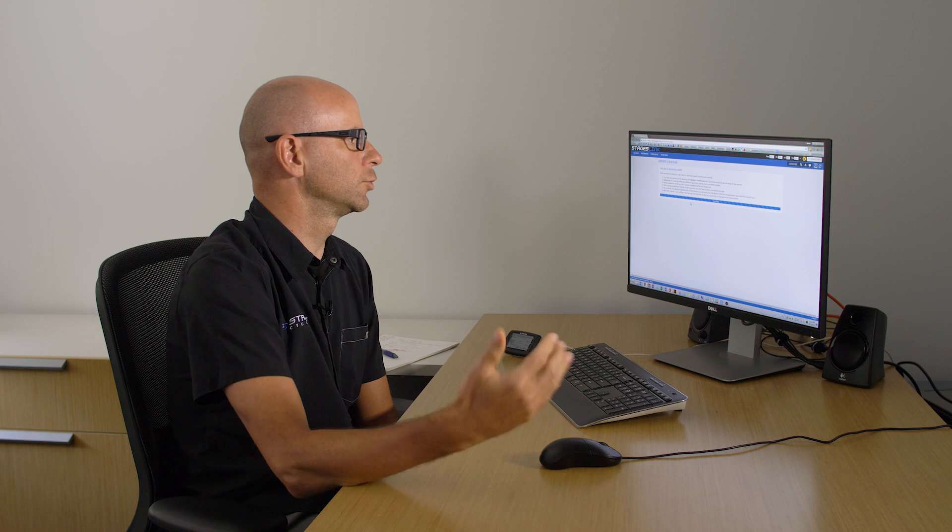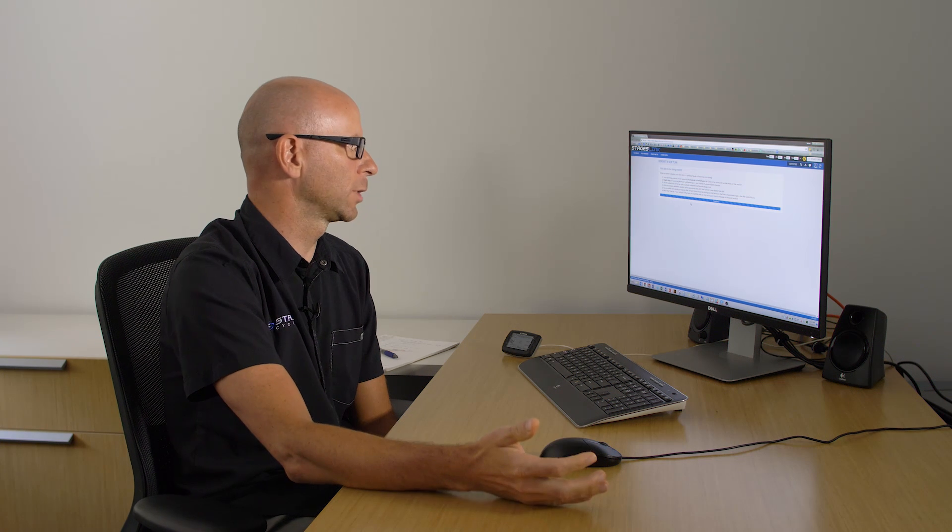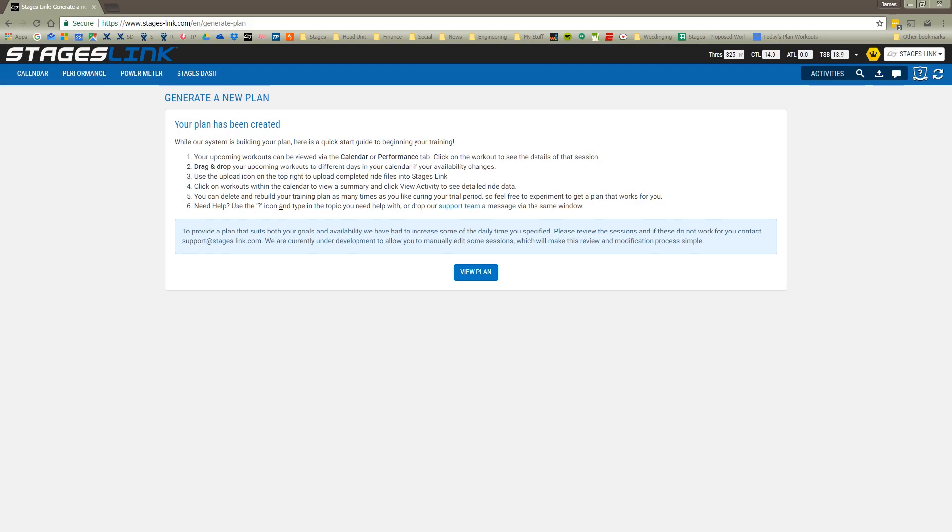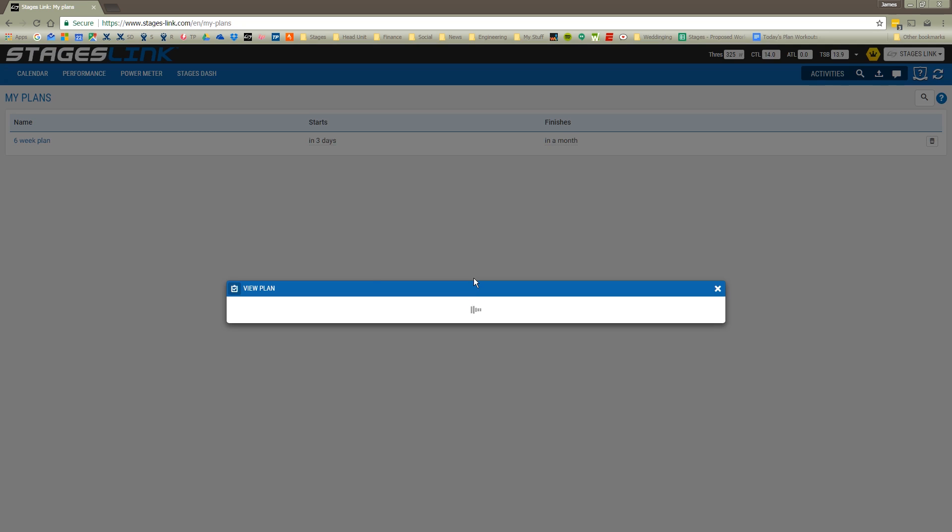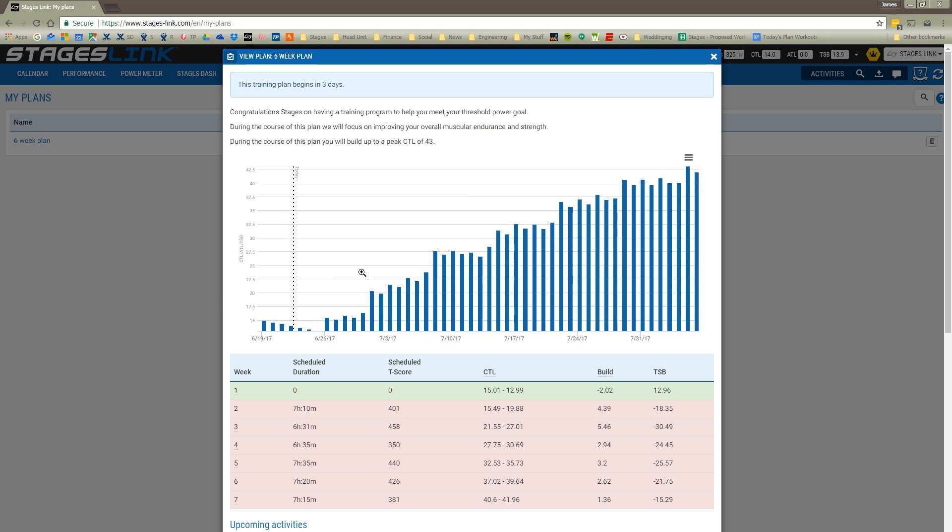During this time the plan generator is crunching the numbers to create a training plan for you. Once the plan has generated we can view the plan. We will see basically what our season planning chart looks like as well as a summary of how much riding we're doing each week.